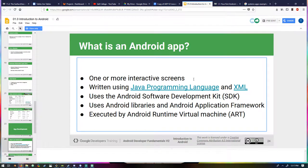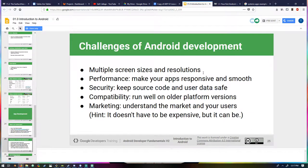What is an Android app? It consists of one or more interactive screens, is written using Java and XML, uses the Android software developer kit, and uses Android libraries. Basically, if you make an app for Android using the Android tools, you've got an app for Android.